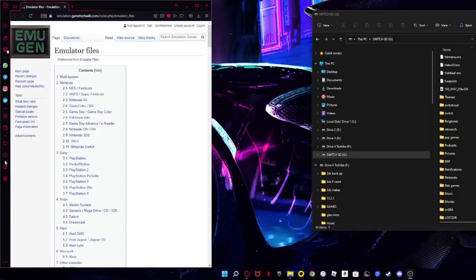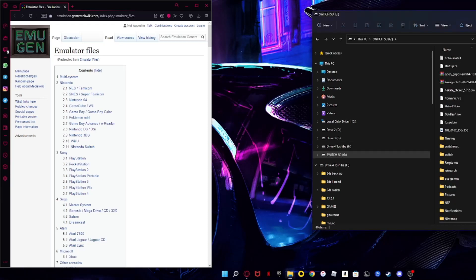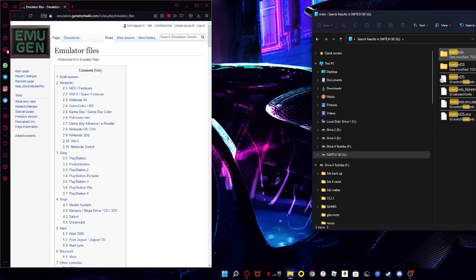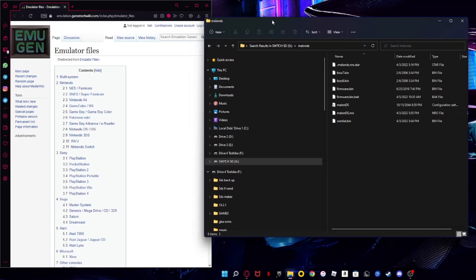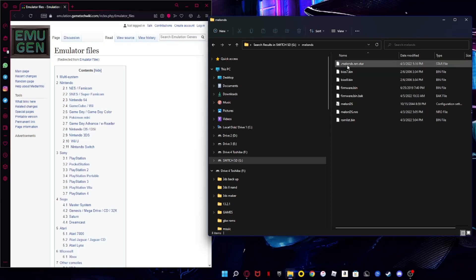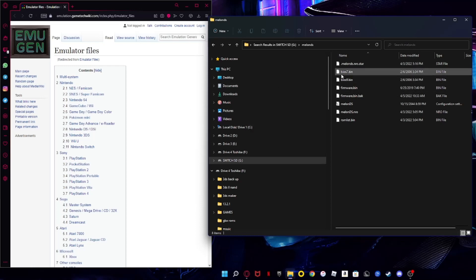On your computer, go to Switch SD and search 'melon' — it should take a second to load. You'll see a folder called 'melonDS'. Open that folder and you'll see 'melonDS.nro', 'start', and other files, but you'll be missing 'bios7.bin' and 'bios9.bin'. You really just need those two files to get started.